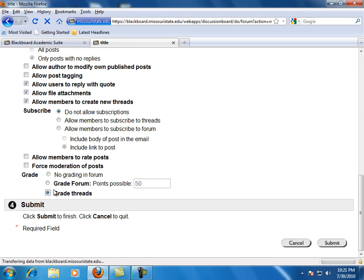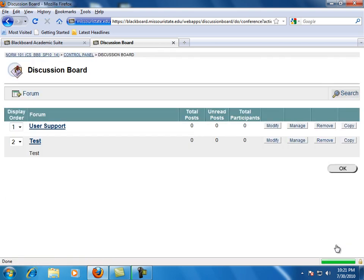And then finally, when you have finished modifying your forum settings, click submit.